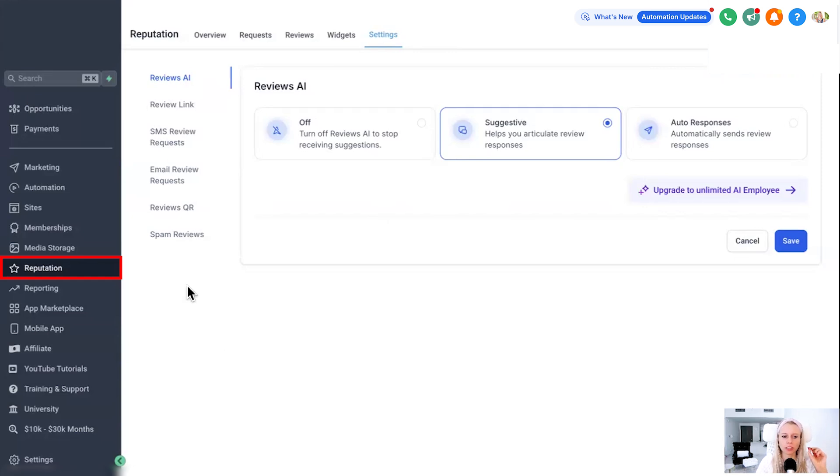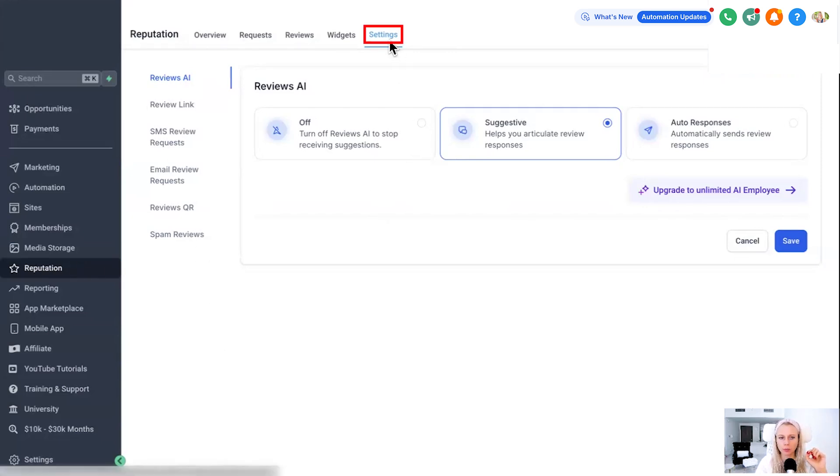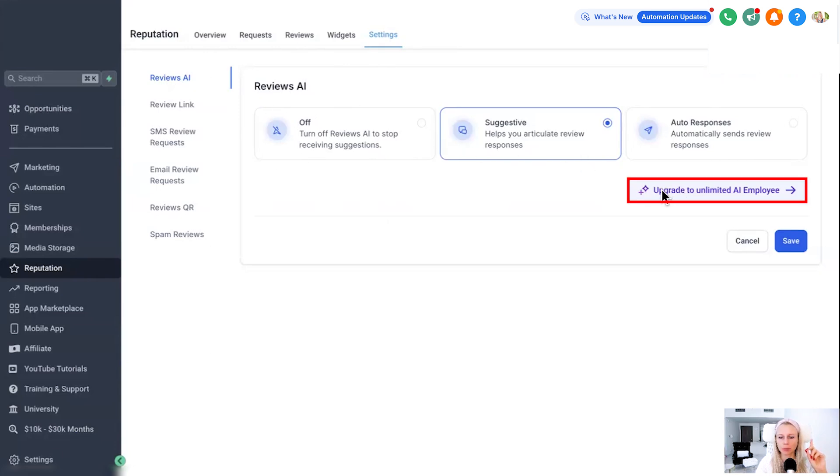You would just click that and follow the wizard to get onboarded there. So if you subscribe to the AI employee, you get unlimited credits for all of these features.